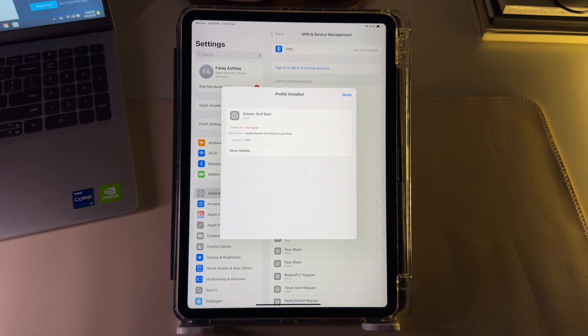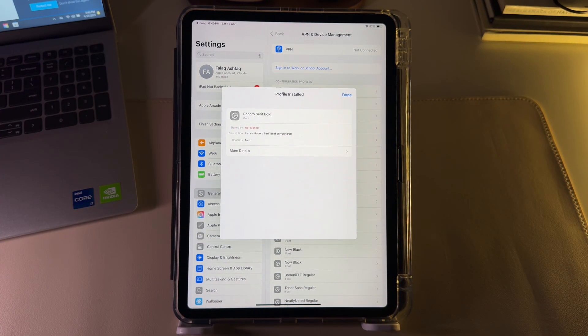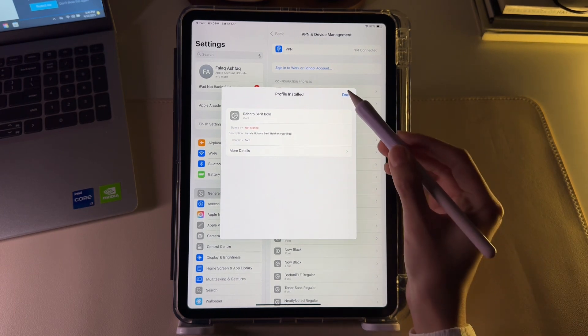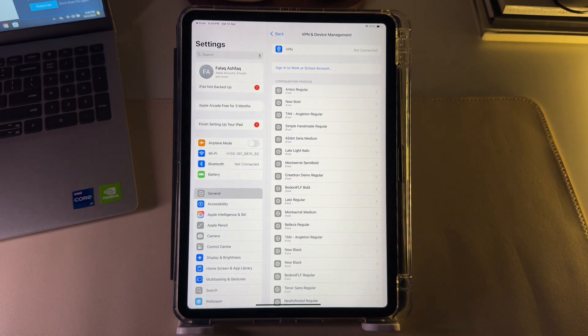Once the font is installed, a profile installed popup will appear confirming that the font has been successfully added to your iPad.